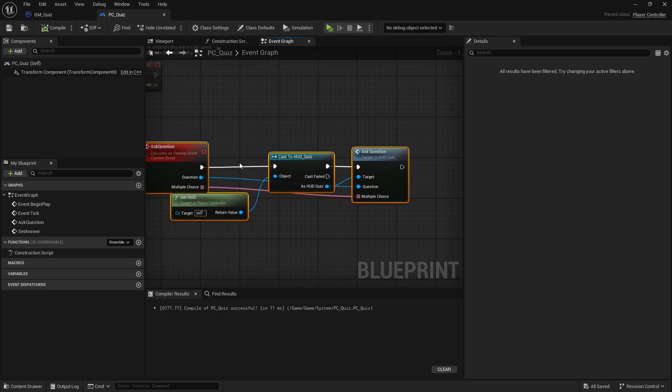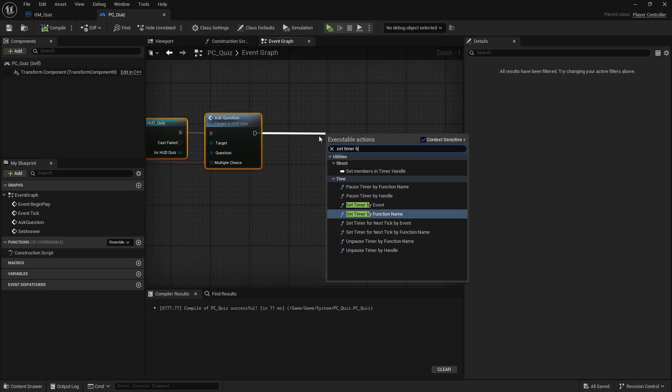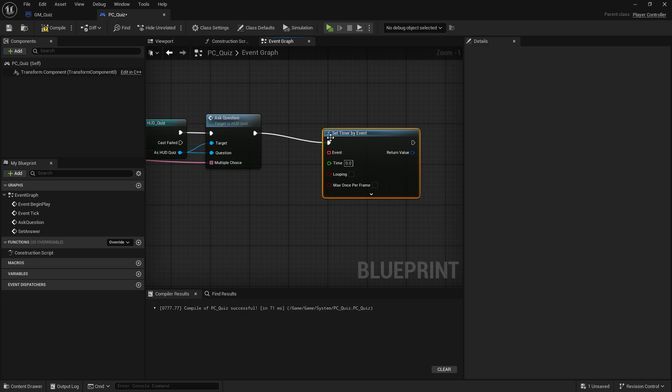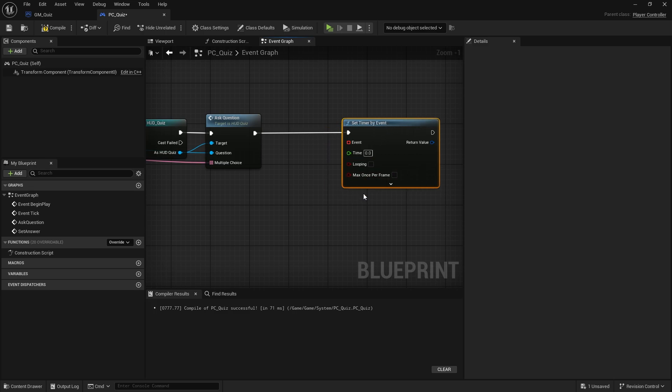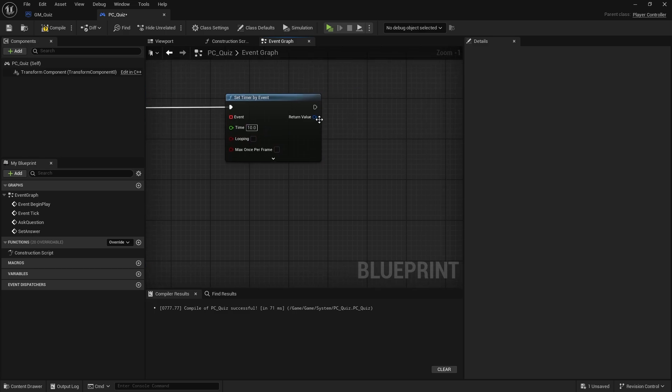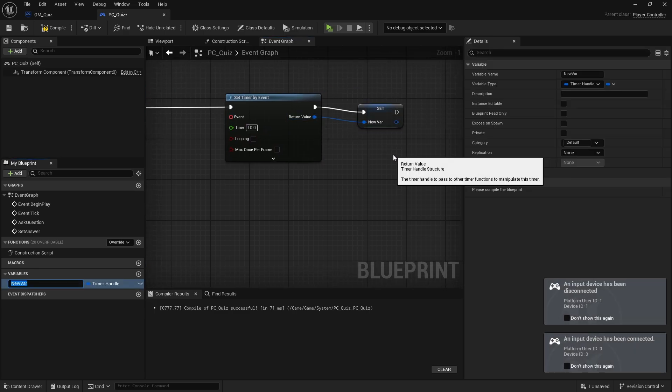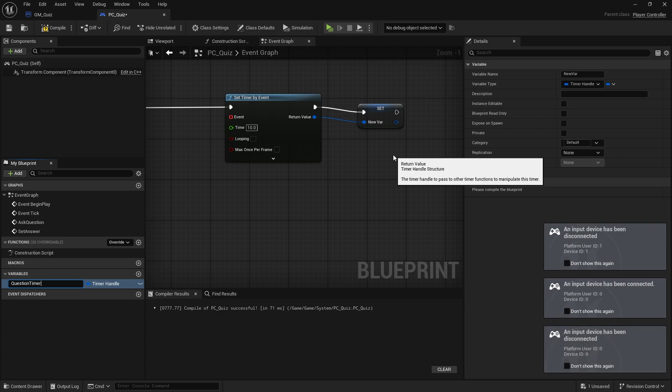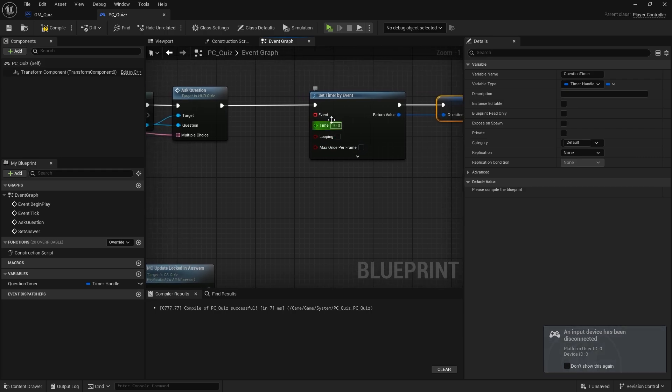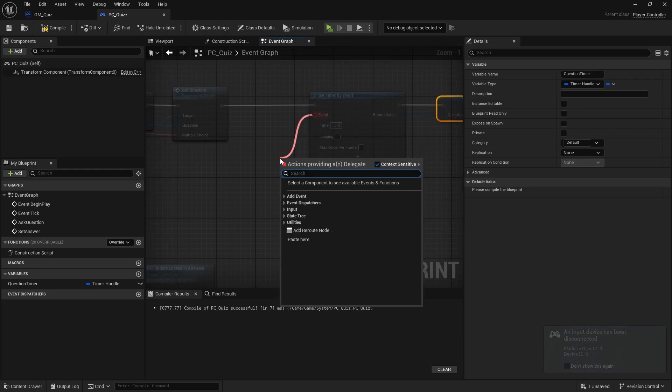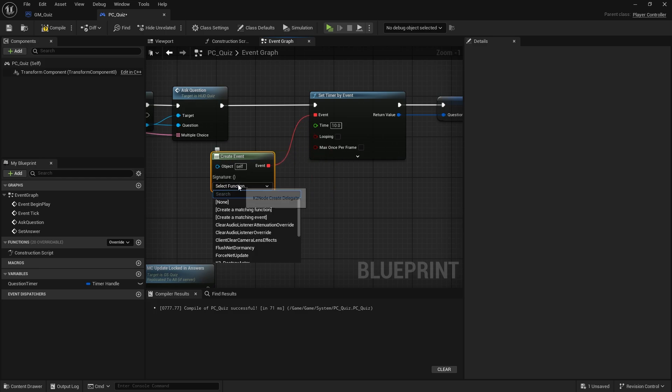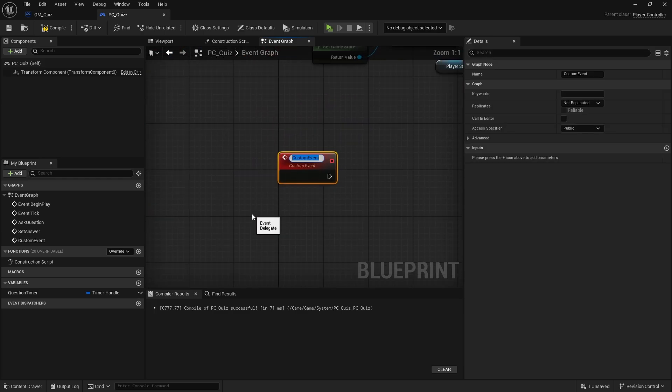After we do ask question we're going to do set timer by event, and we're going to set in a time here of 10 seconds for example and then promote that to a variable. We need it to be a variable because we want to show it on the UI later on. Next is the event it's going to call, so we're going to drag that out and do create event, and we'll create a matching event here and do timer expired.